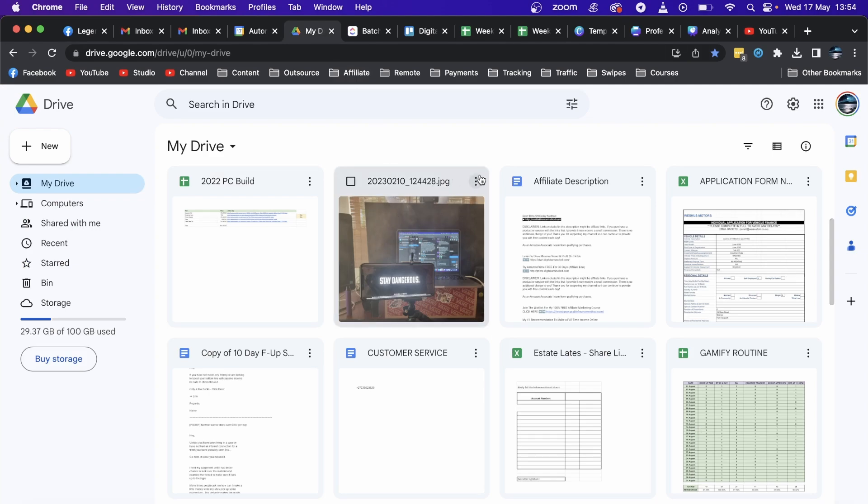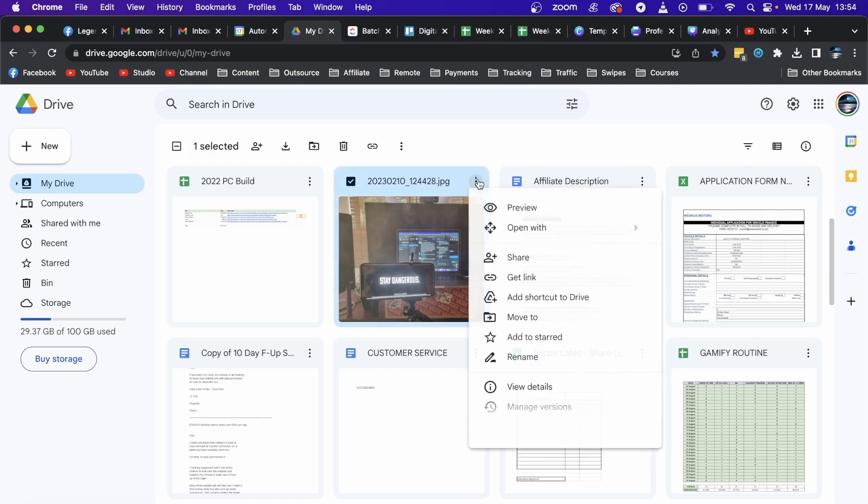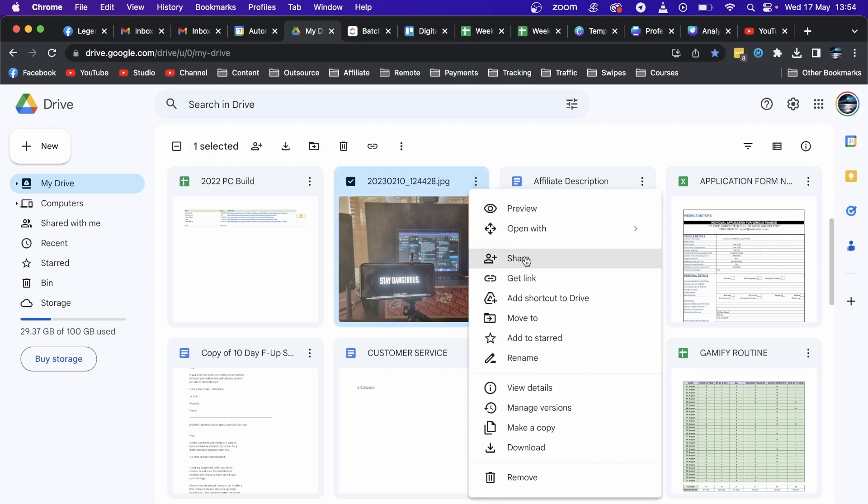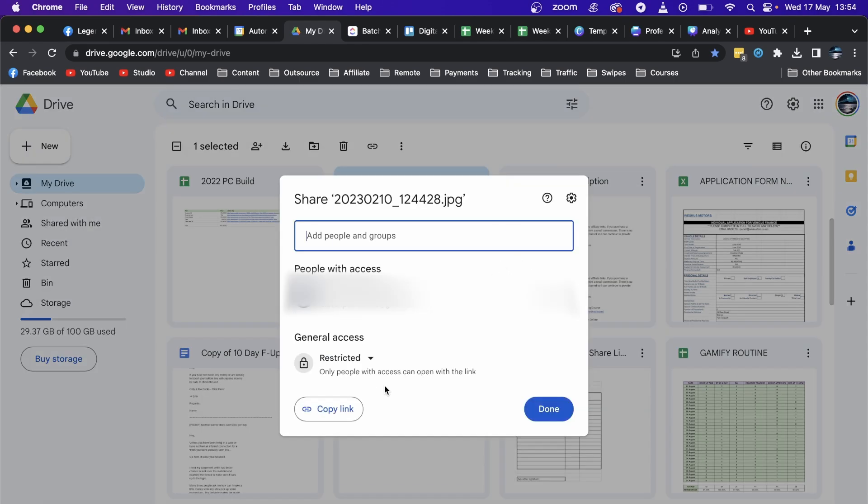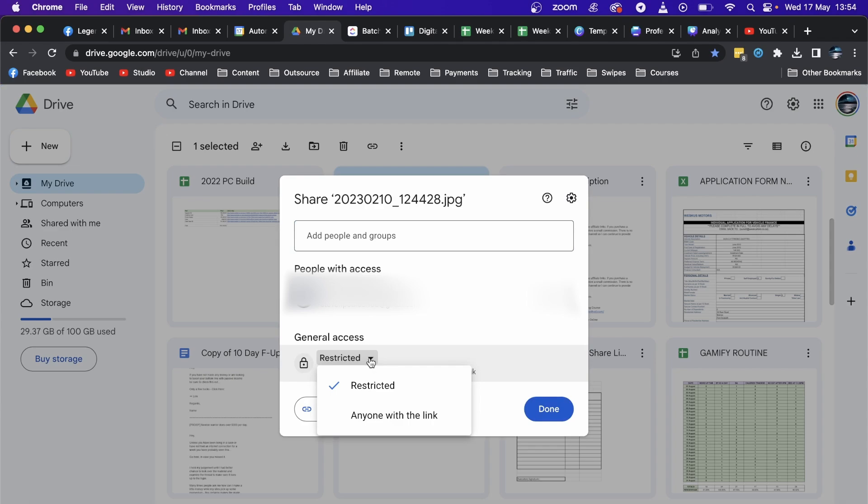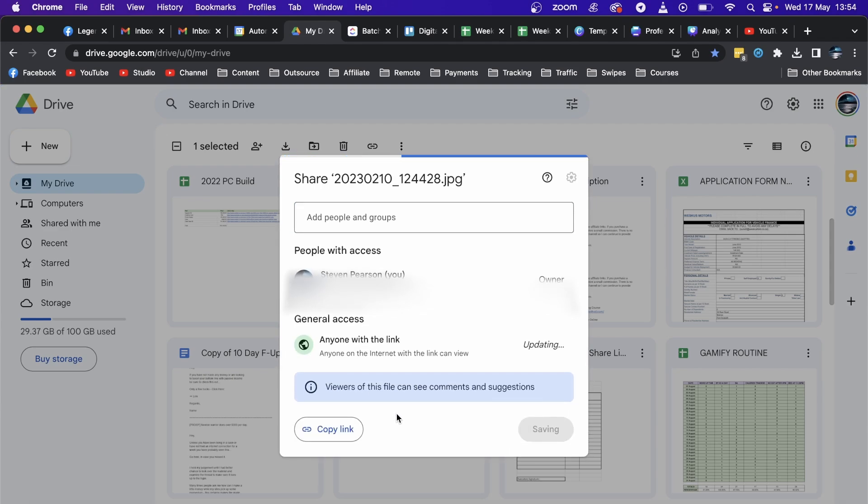Simply click on these three dots right here, then click on the Share button. And then what you want to do is click on here where it says Restricted and then Anyone with this link.